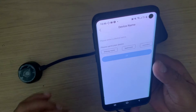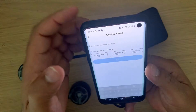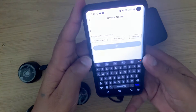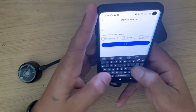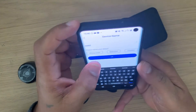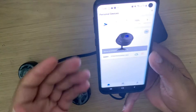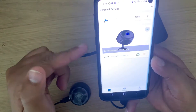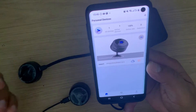It is now connected. I need to give the device a name — I'm going to call this device Room One. It's connected and I can see the camera feed. I'm going to add the second device as well.